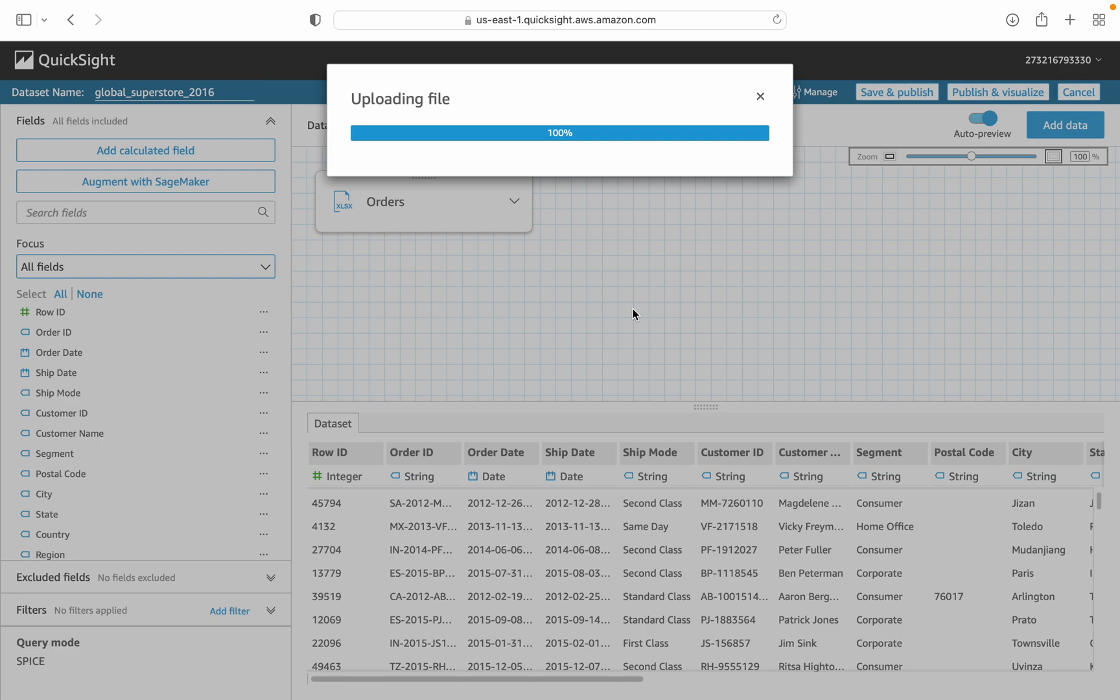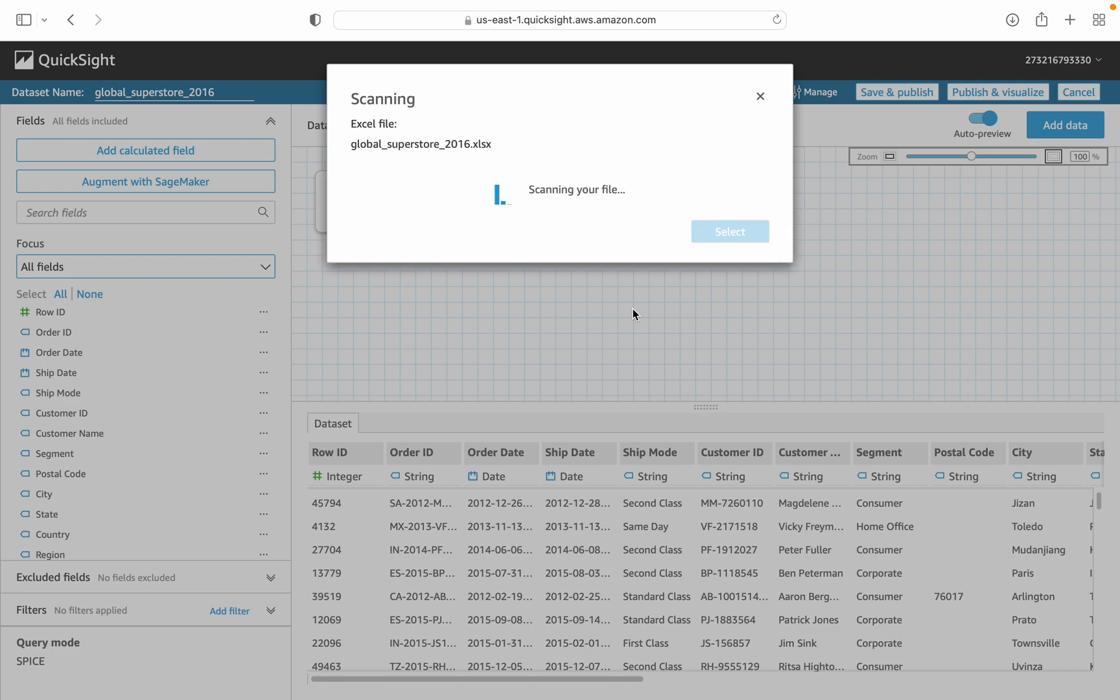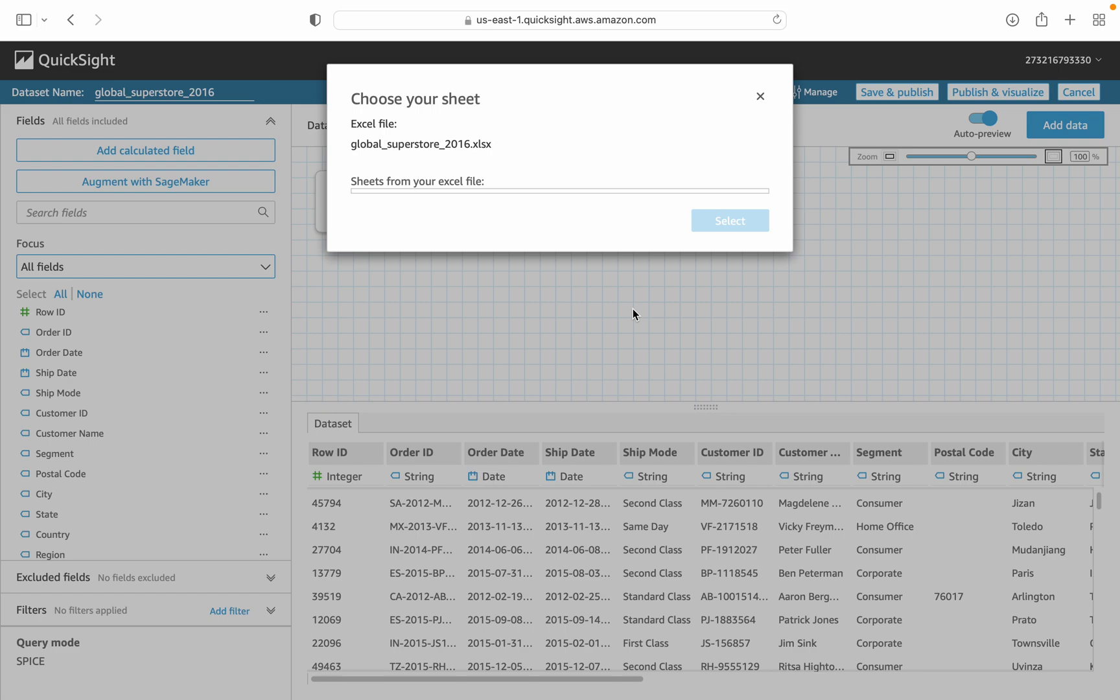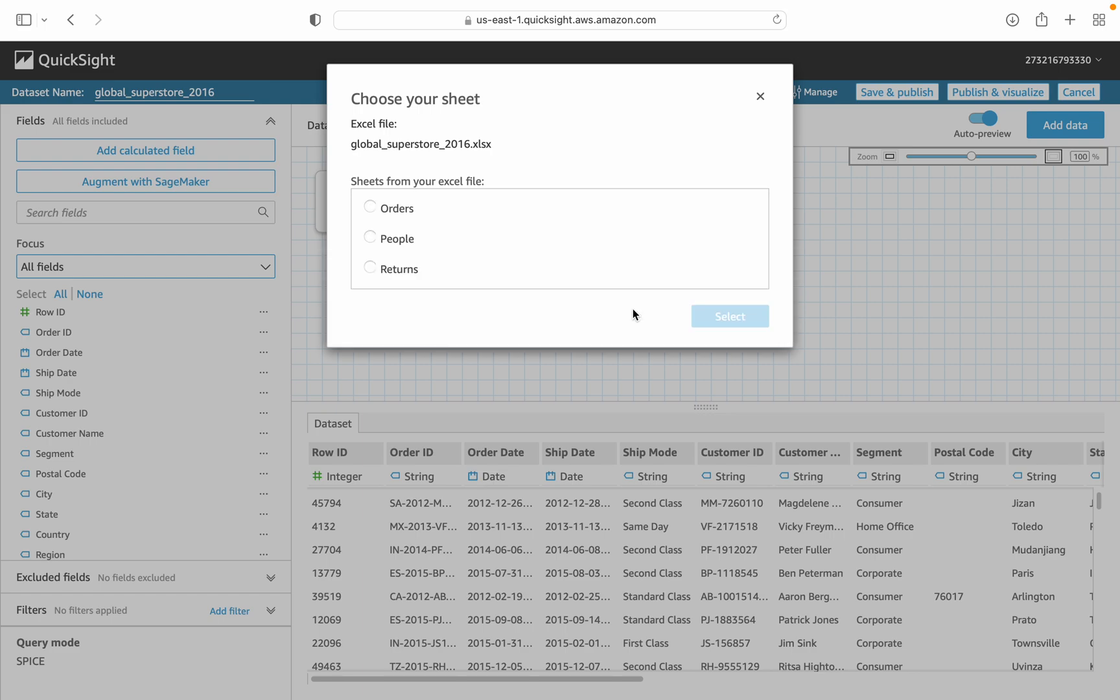After loading, we just select the sheet inside the Excel file, people.